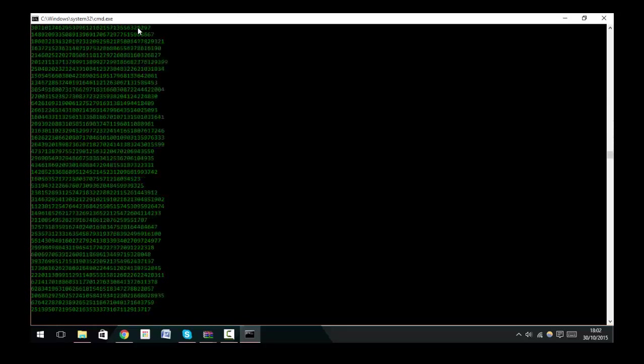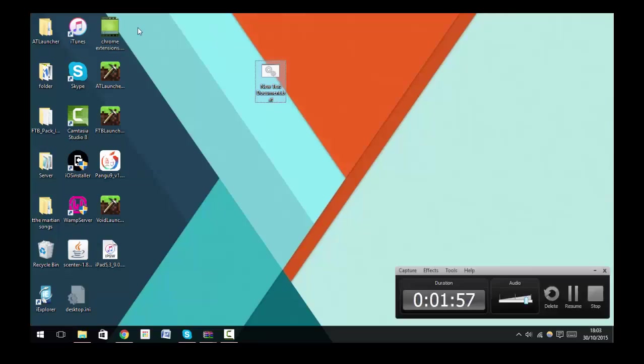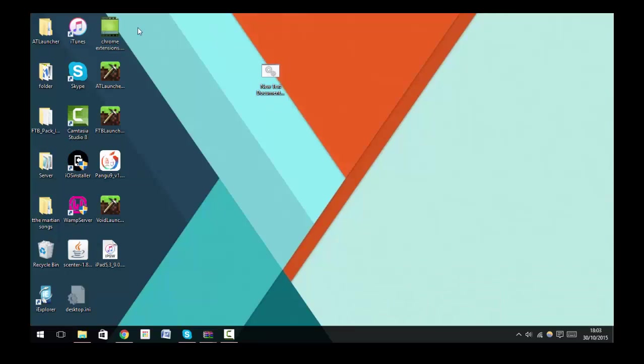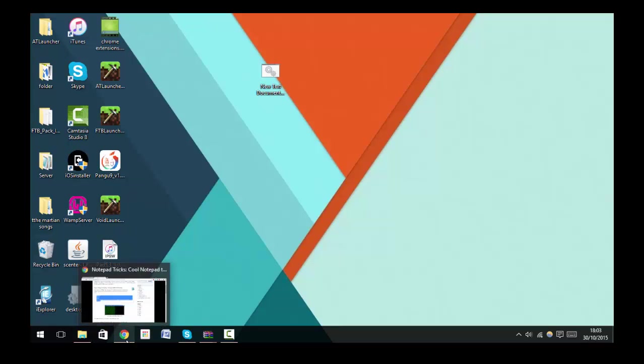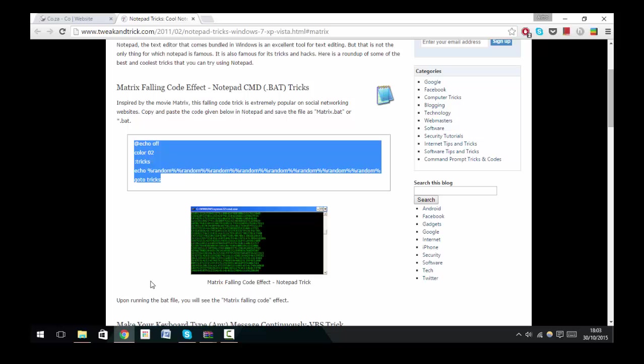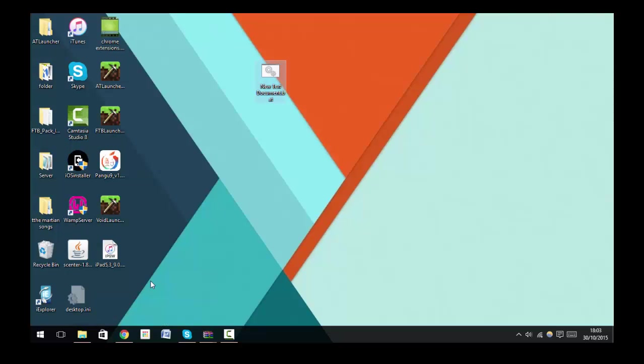The next thing I want to show you is some useful keyboard shortcuts for all Windows computers. This is going to be an easy one. If you click the Windows key plus D, it'll automatically show the desktop. So let me just do that again: Windows key plus D, desktop.